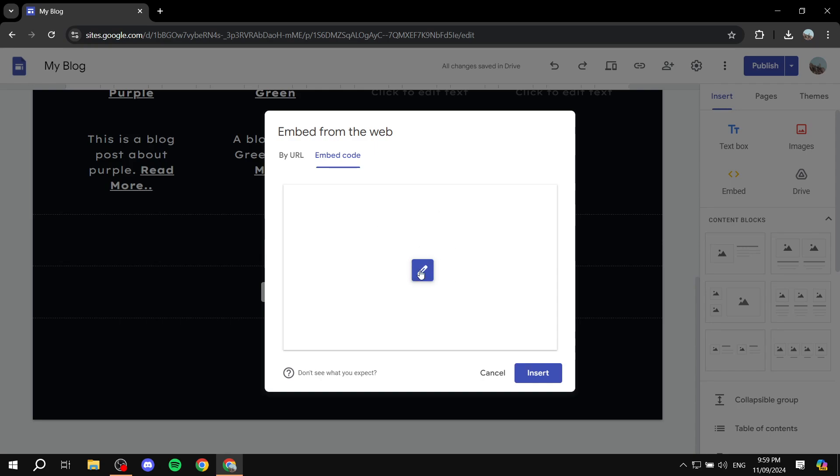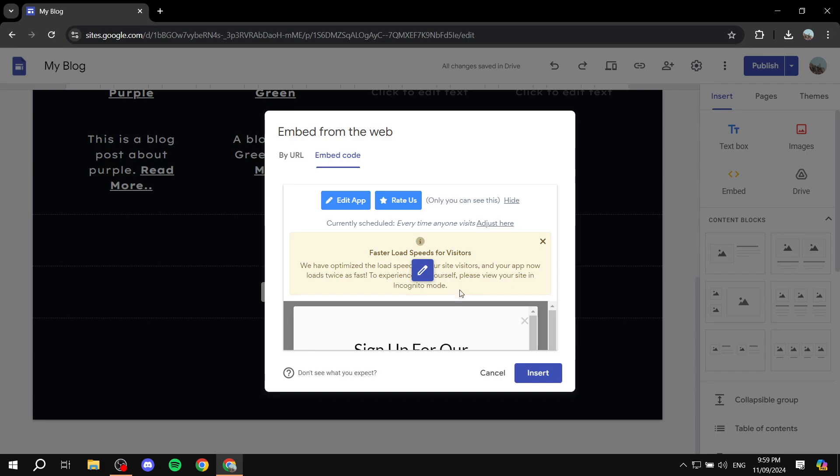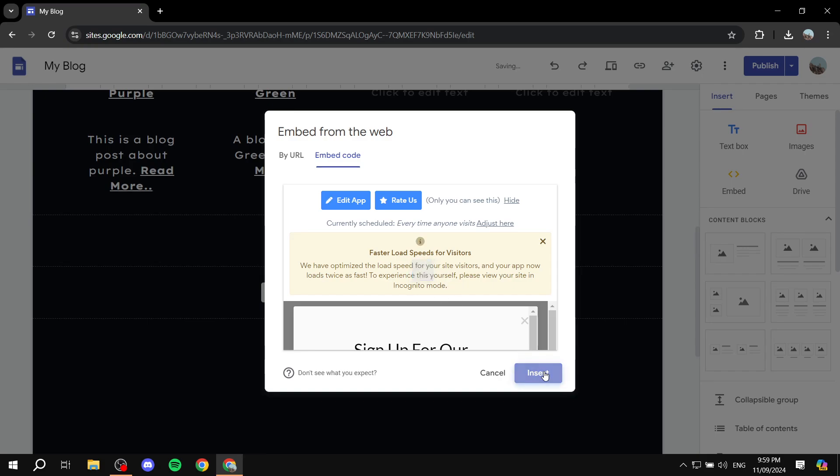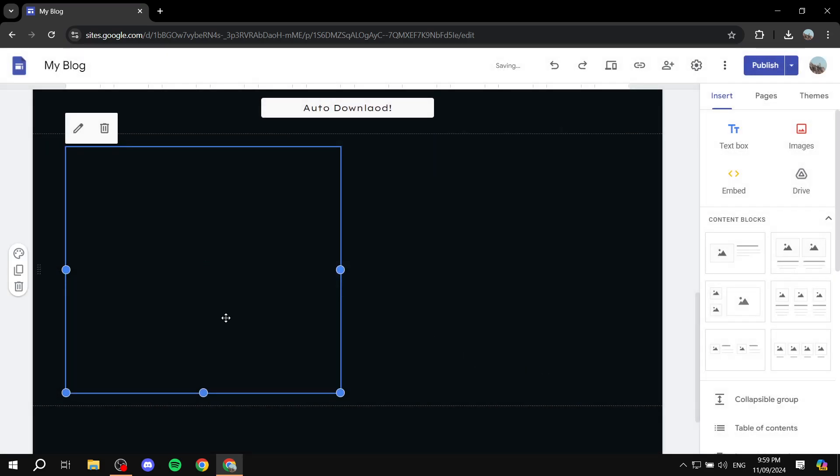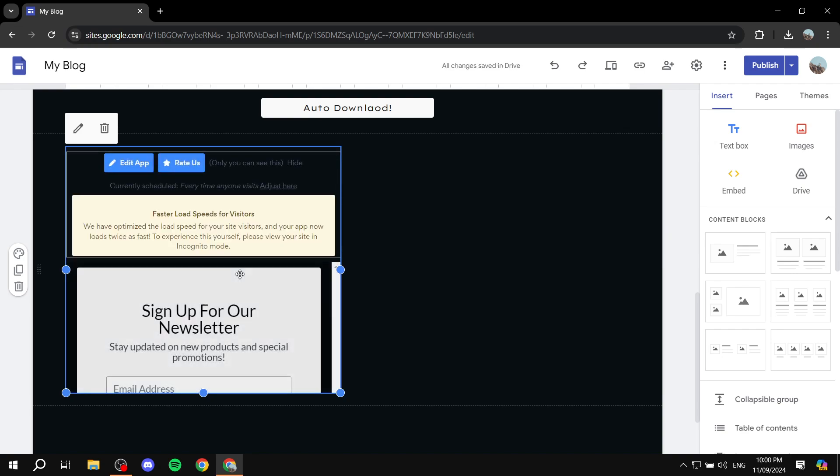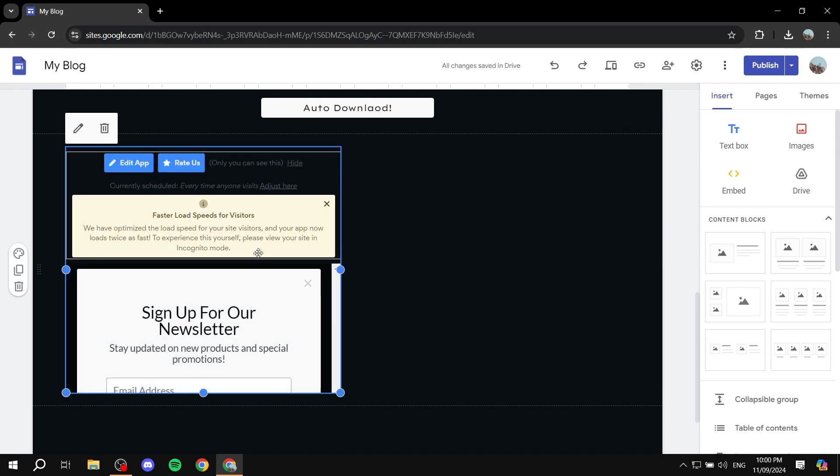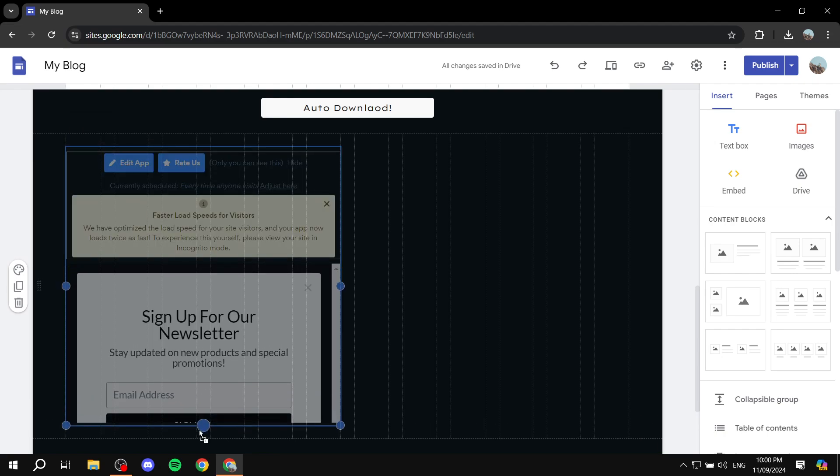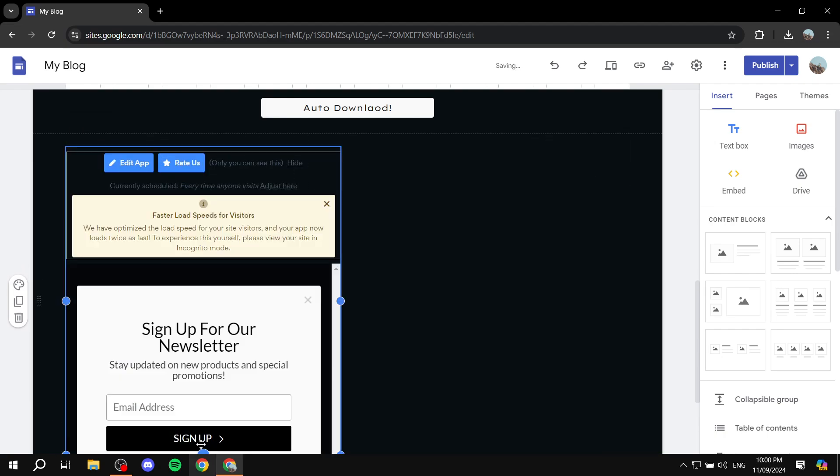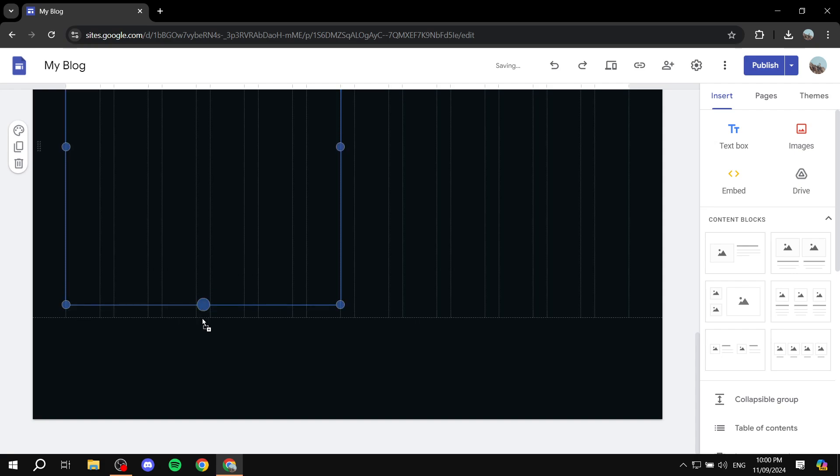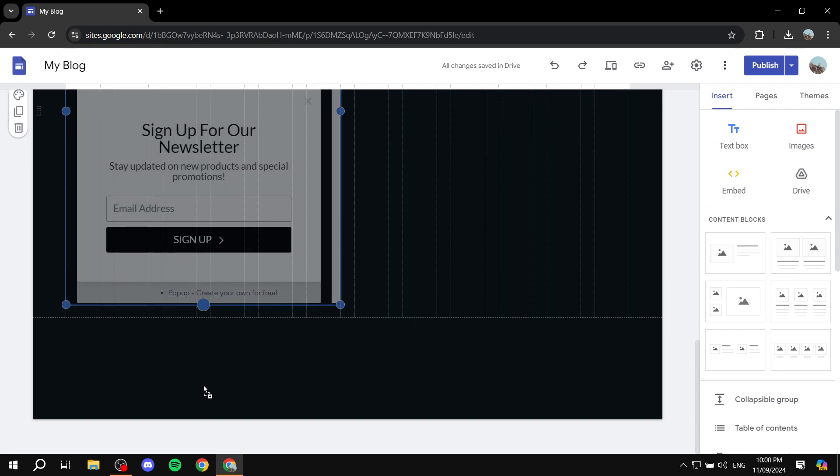actually looks like, and you just want to basically click on Insert. Now yes, it does look as if it is just a normal page here, but when you're actually browsing or people are actually browsing, it's